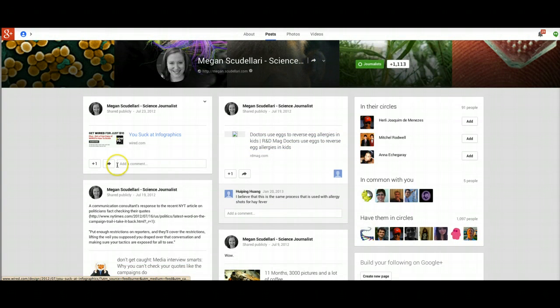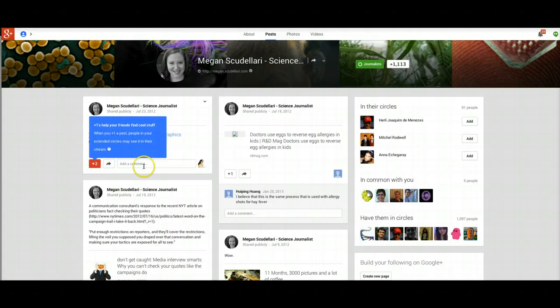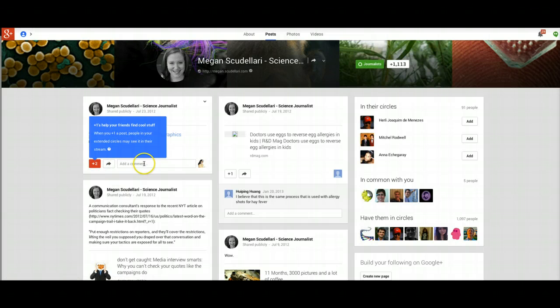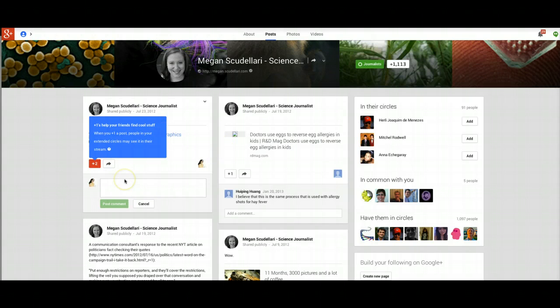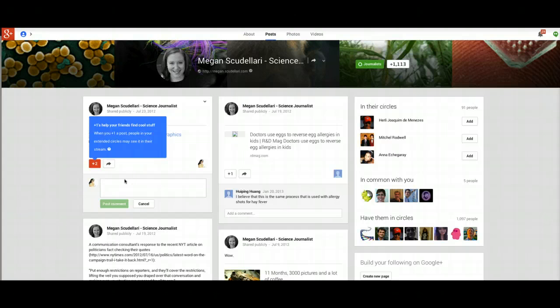You suck at infographics. So I could totally say this is awesome, because it's somewhat related to marketing, but it's also related to that journalist. So that's how you can communicate with them.